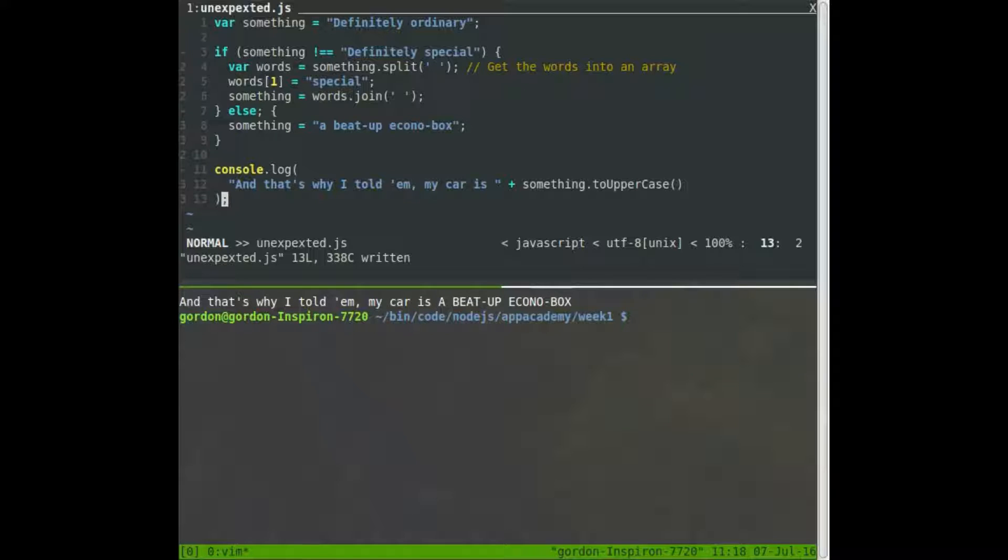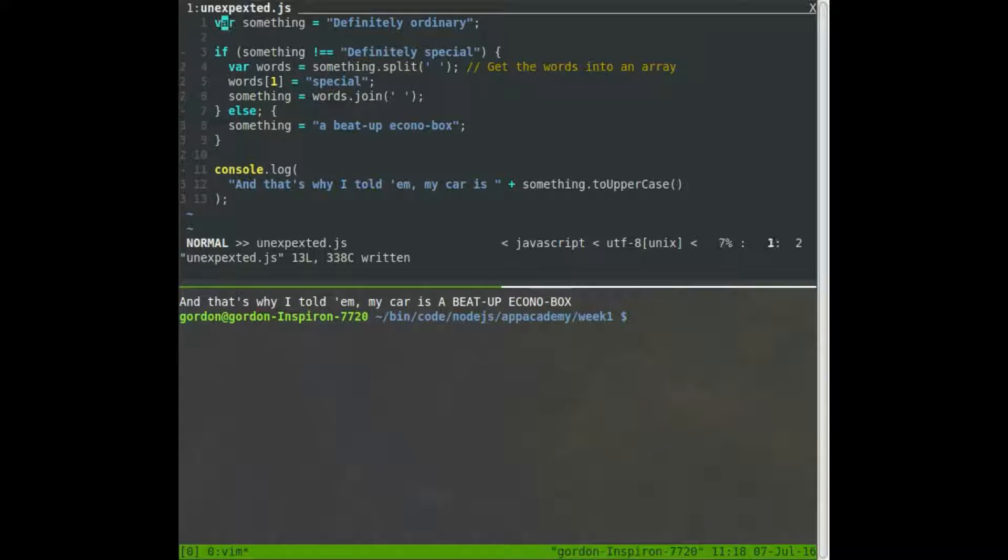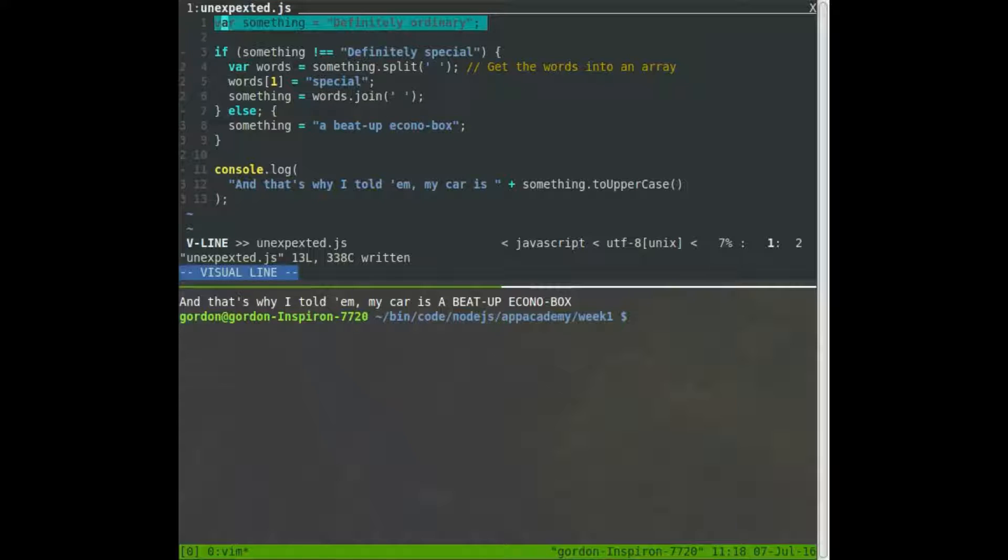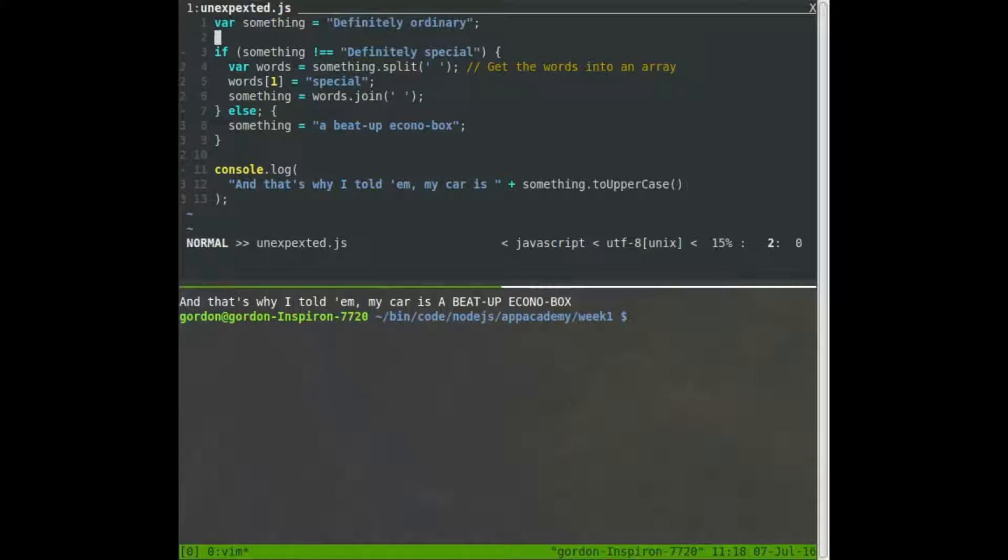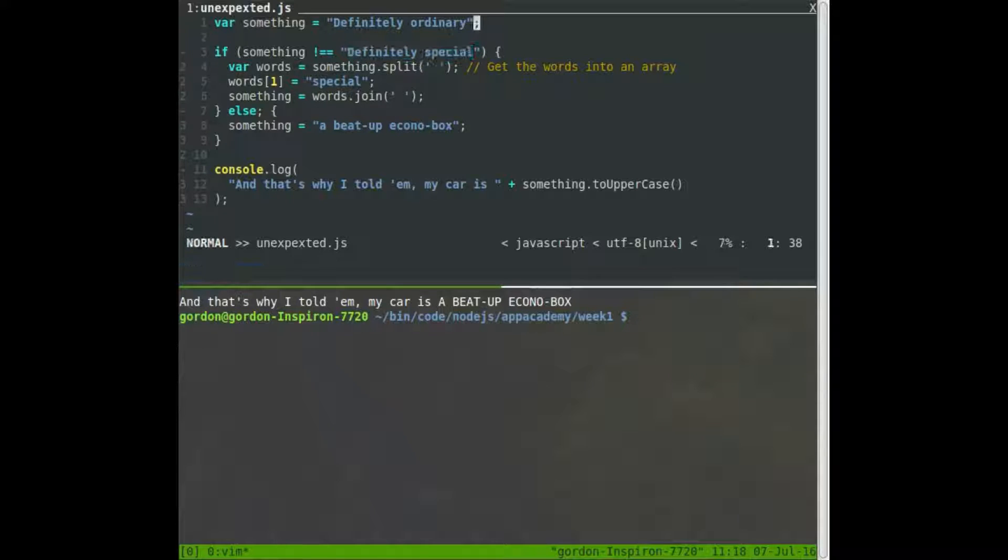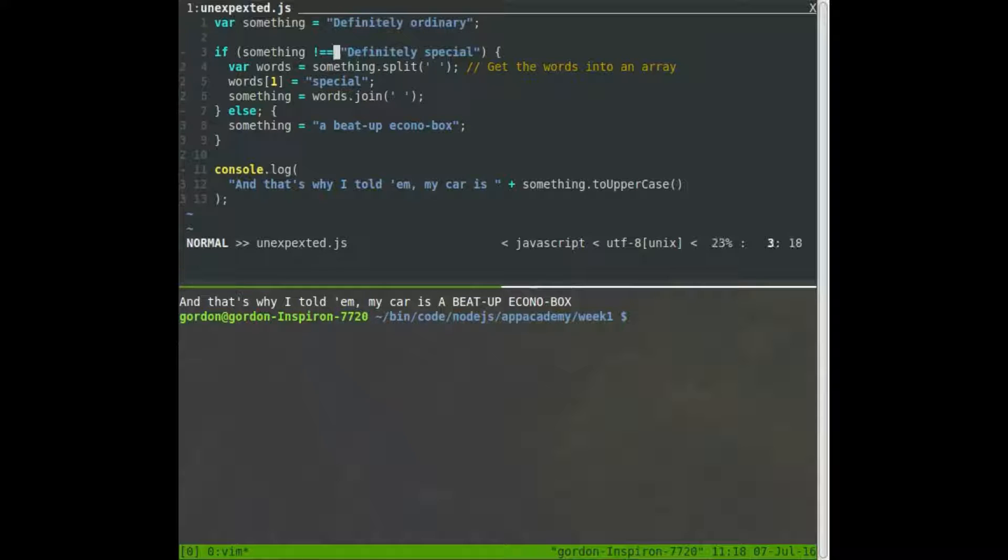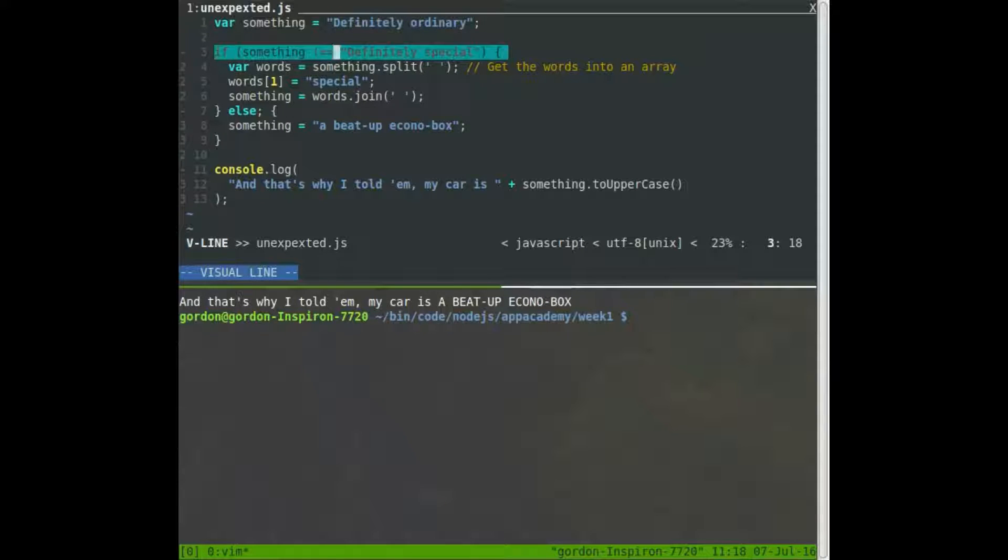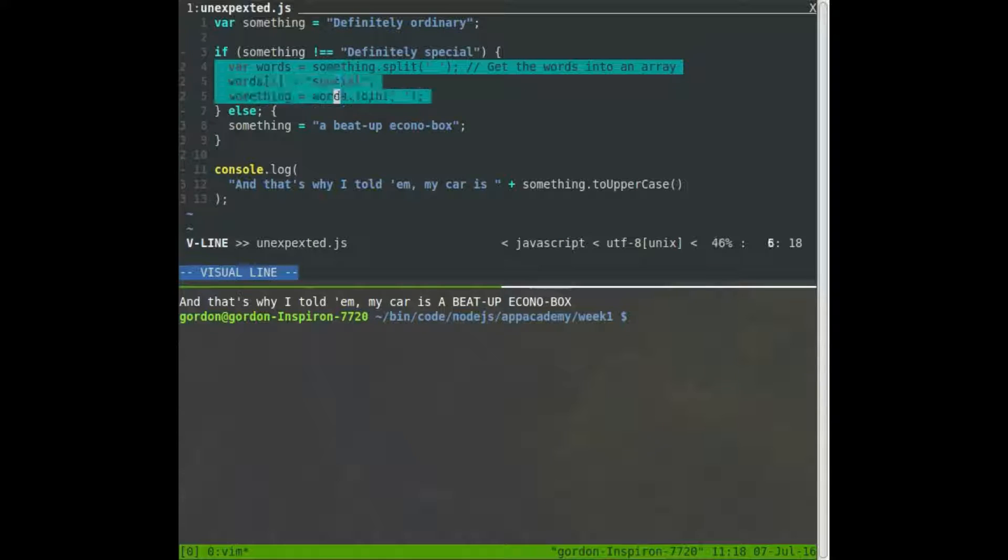But now we've got an error. See, my code printed out beat up econobox. But if you look at my code here, so I've got a variable called something. And then I say, hey, are you equal to definitely, definitely special? Well, it shouldn't be. It's definitely ordinary. So no, something is not equal to definitely special, which means that this should happen.